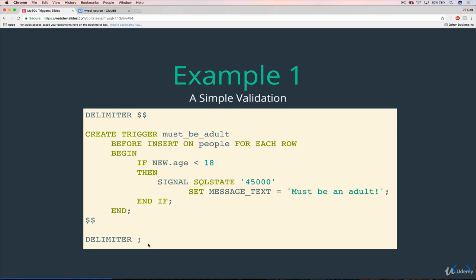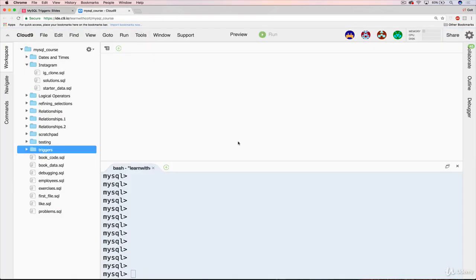And what it is, it's a very simple validation that basically we have a users table with username and age. And all that we want to do is prevent new users from being created if their age is less than 18. So it's pretty straightforward, the idea behind it.